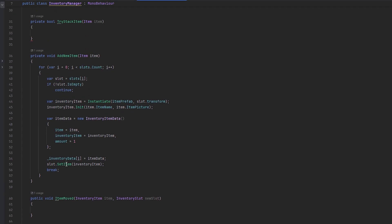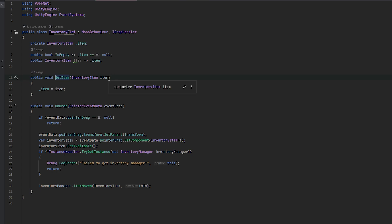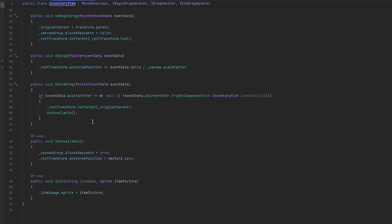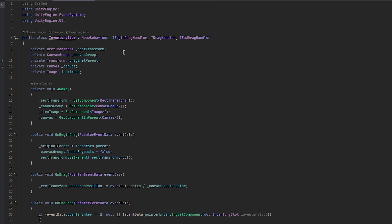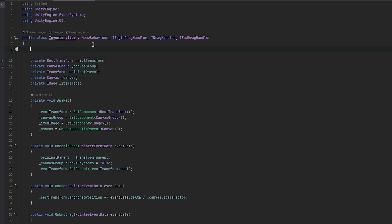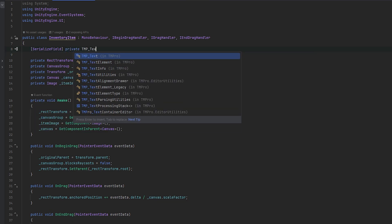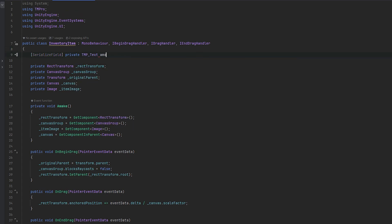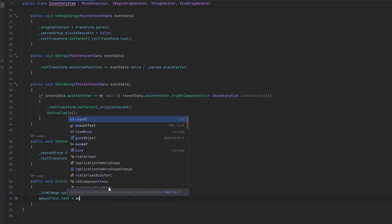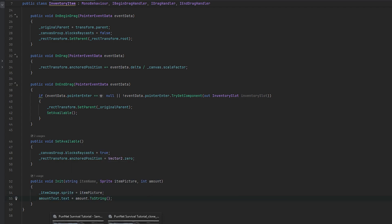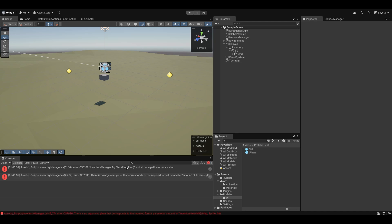What we want to try and do in TryStackItem is search through every single one of our existing inventory data, and if any of those align with our item, well then we can stack it. This also means on the inventory item we can have an int for amount when we init it, and then we can add some amount. Let me serialize that field — I think it's cleaner. So let me do private TMP_Text — so we can use TextMeshPro — and this will be the amount text. We'll take amount text dot text equals to amount dot toString.